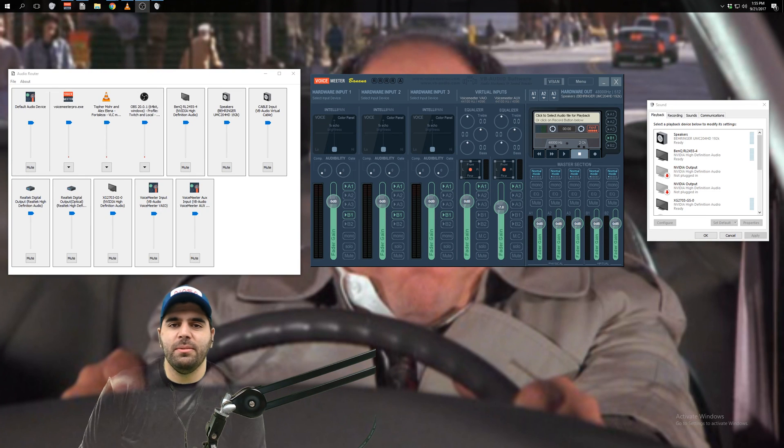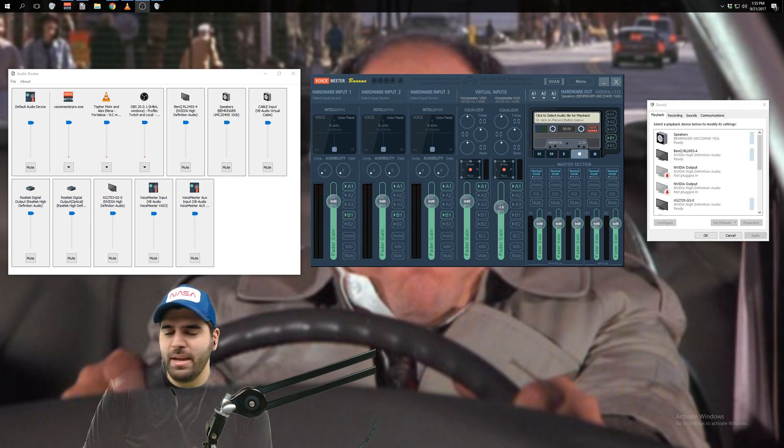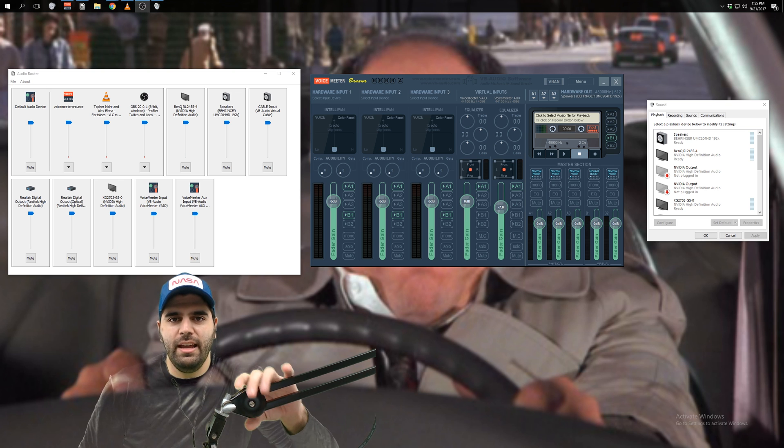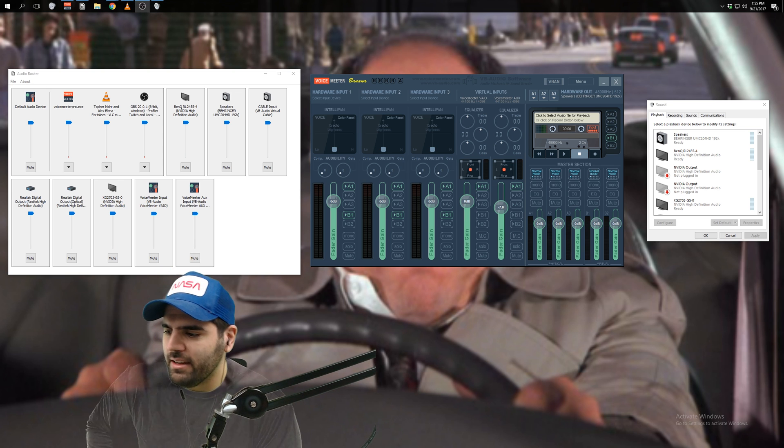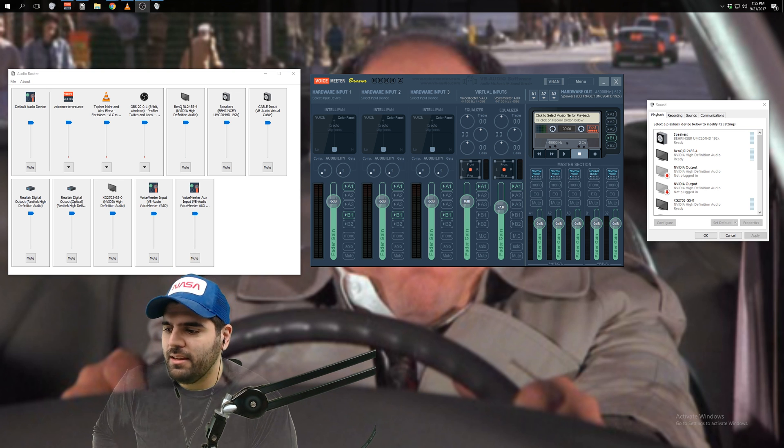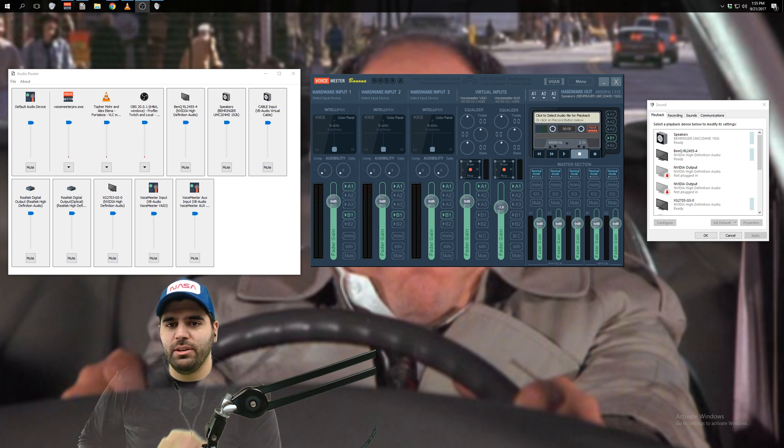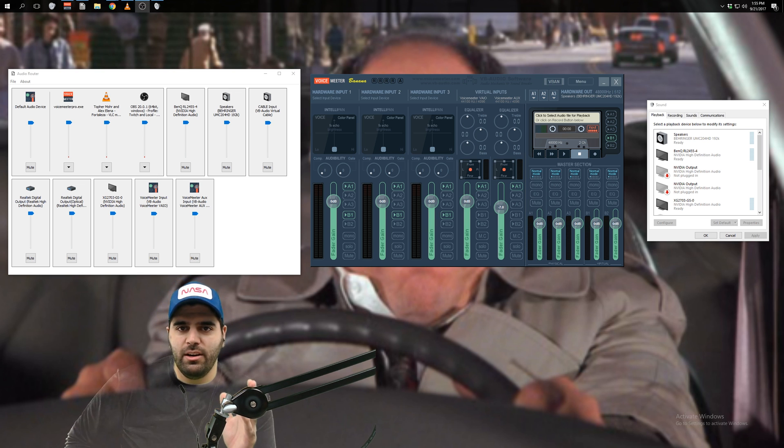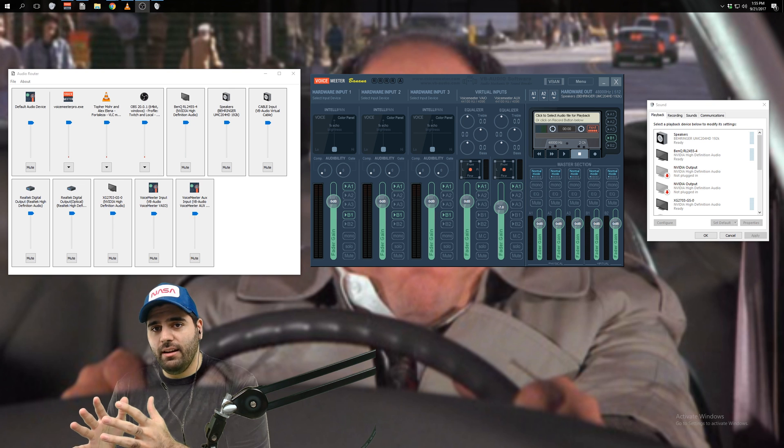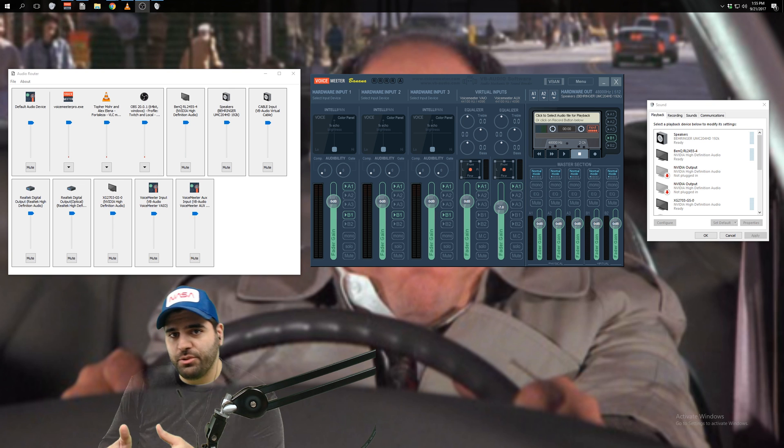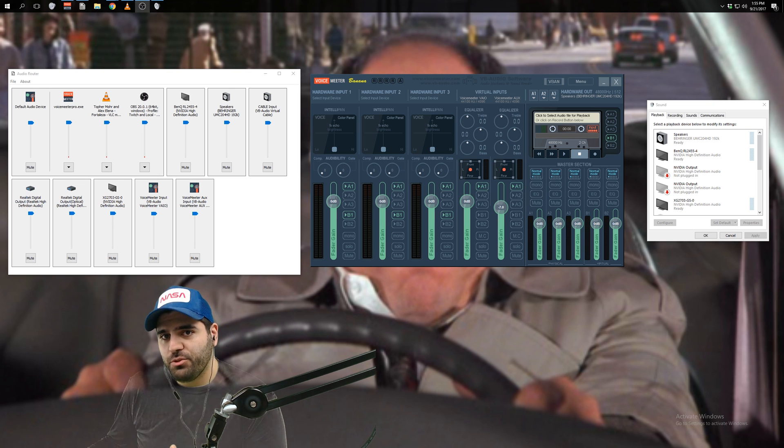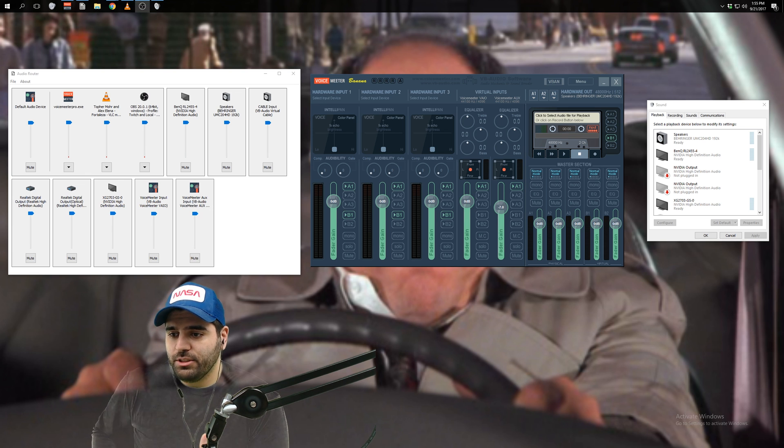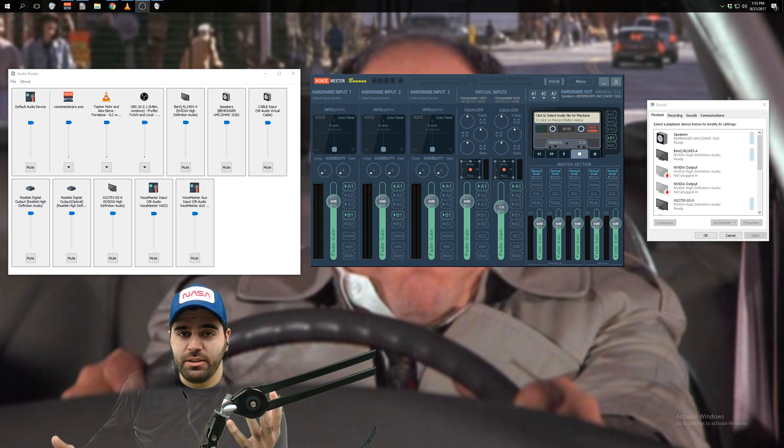Hey, what's up YouTube? This is Coco, and I'm making a tutorial today. I usually don't do these, but I'm making a little tutorial for streamers.